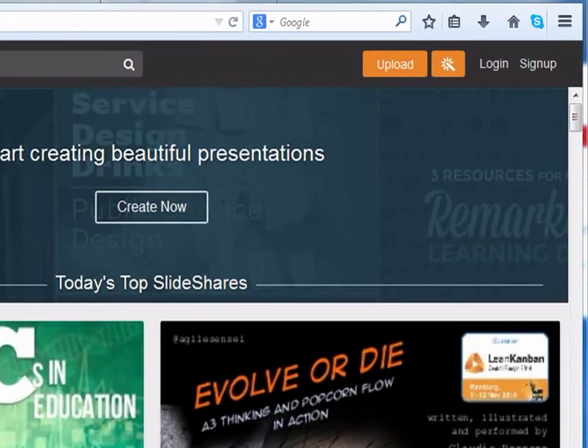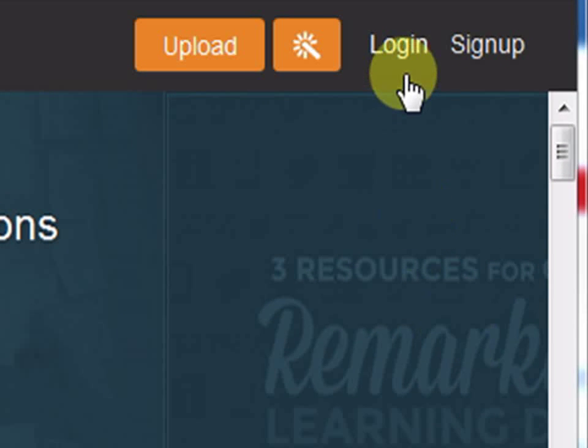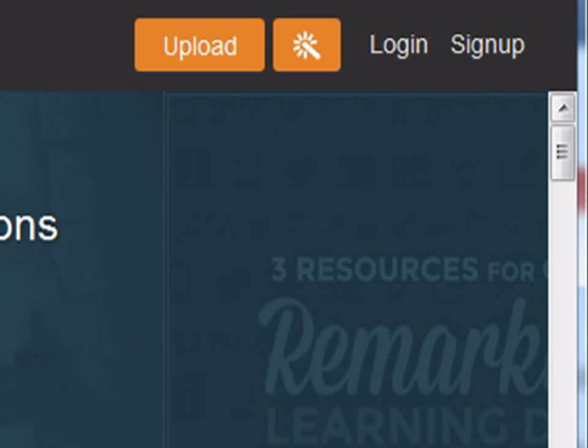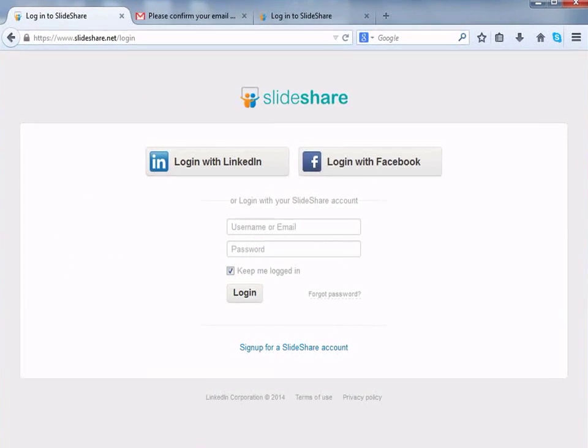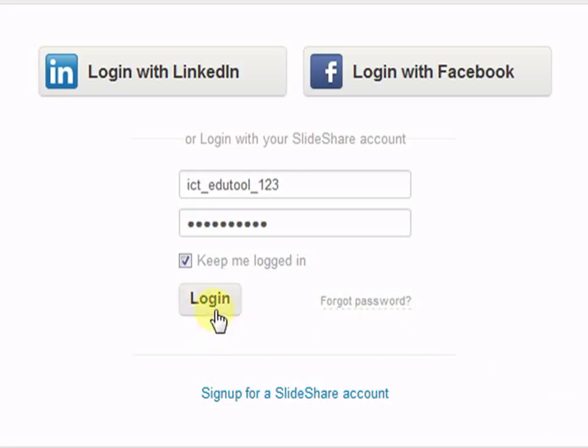To login, click on the login button next to sign up at the top right corner of the screen. Over here, we need to add in username or email id and password. Once this is done, click on login.